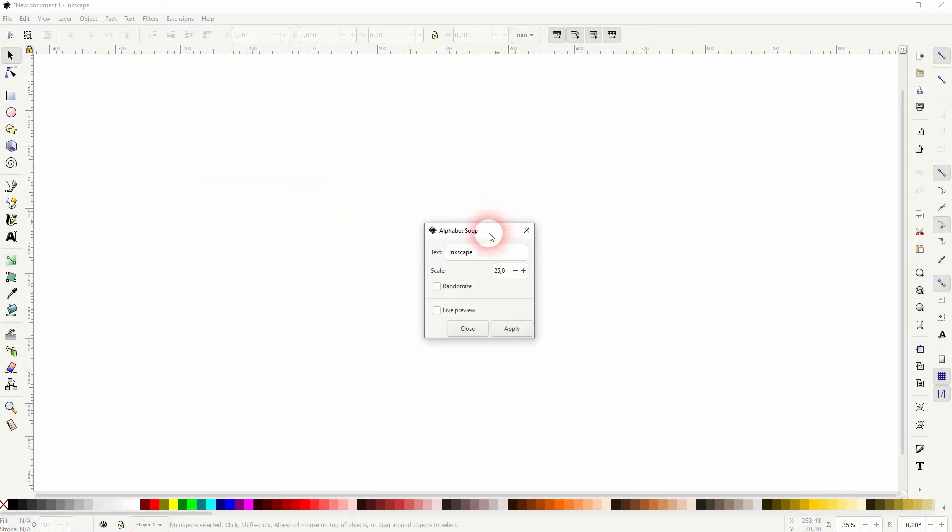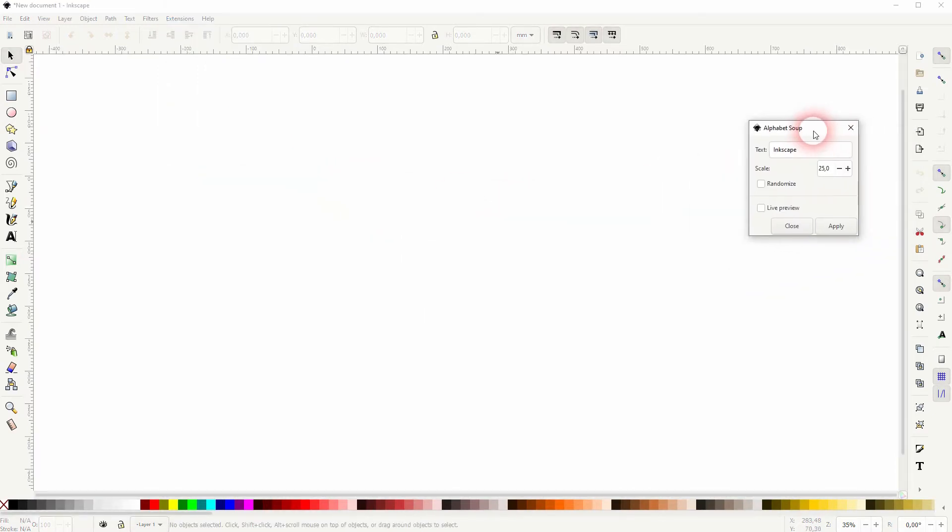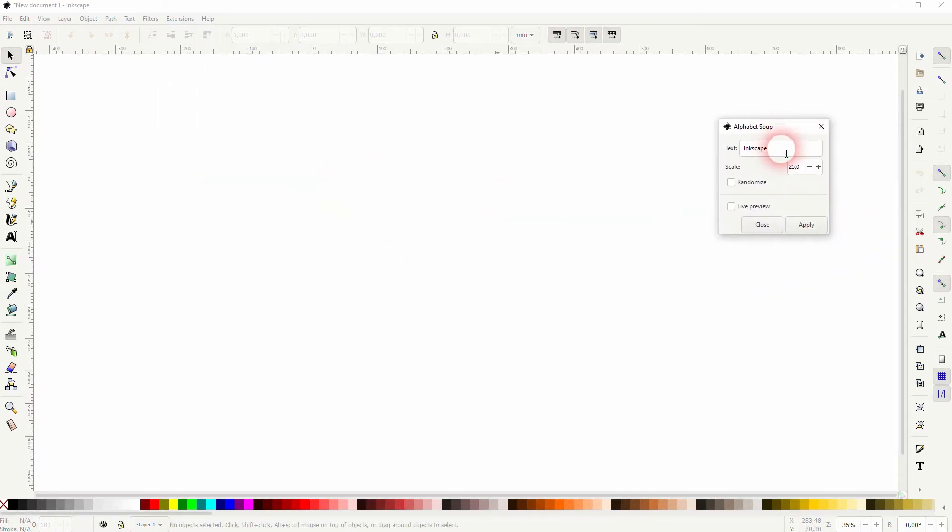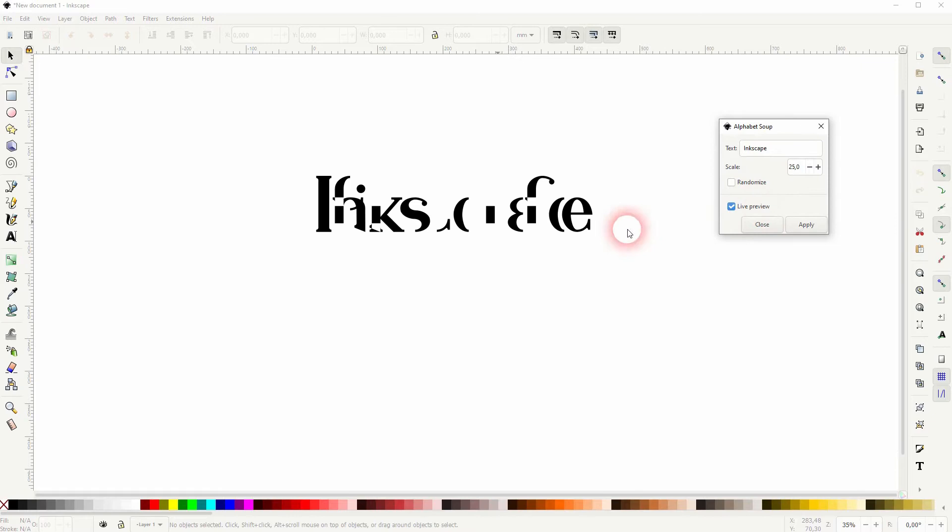So let us go to extensions, render, alphabet soup, and we can type the text right there in this little box. The default is Inkscape. Let's keep that. I'll check the live preview and you can see.